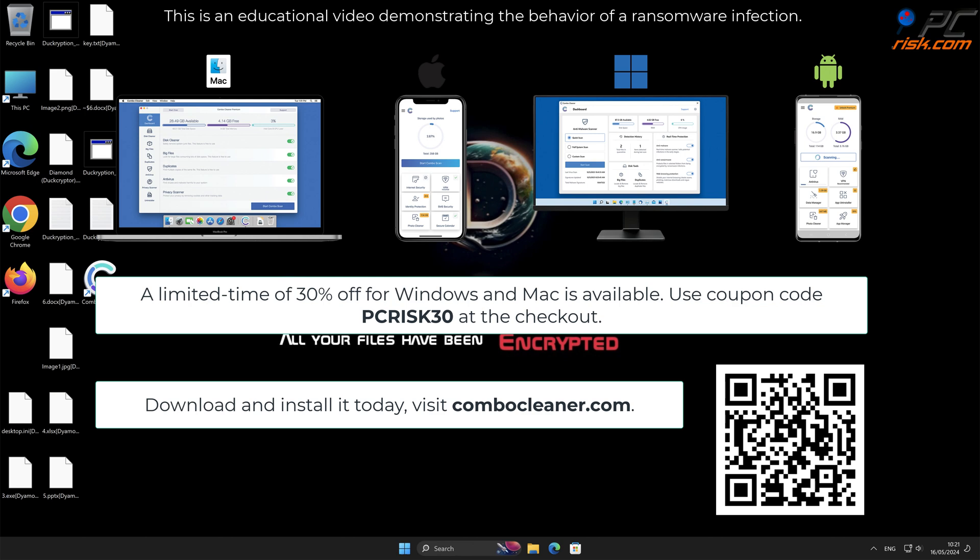A limited time offer of 30% off for Windows and Mac users is available. Use coupon code PCRISK30 at the checkout.